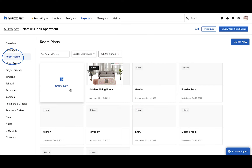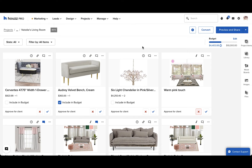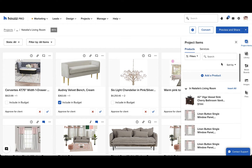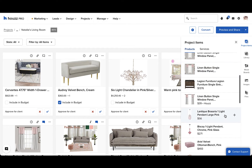Within each project, you'll find the Room Planner. You can have multiple room plans per project. You can add various items to your room plan. We'll start with Project Items — here you'll find your products and services for the project. You can just hover over one of them and then click the plus sign to add it to the room plan.